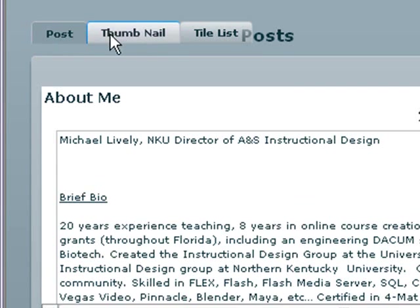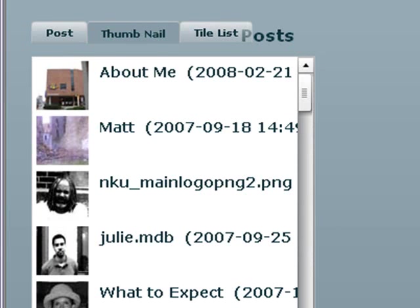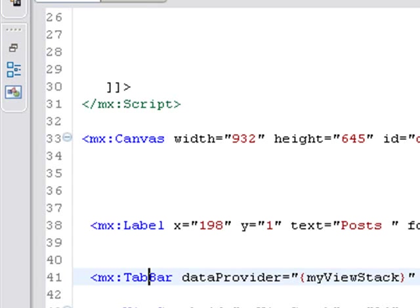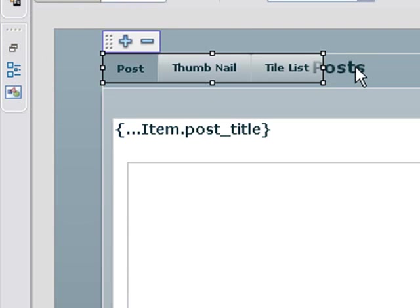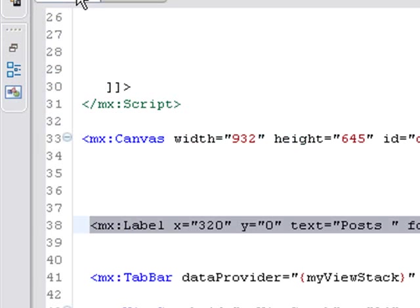See that? Now we have a tab bar. And our post is behind the tab bar. So let's move that out of the way. Go back to design. And we'll just move that out of the way over here.